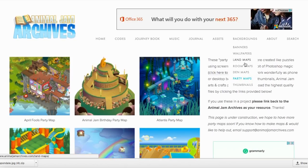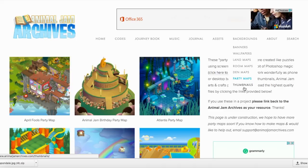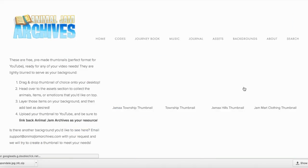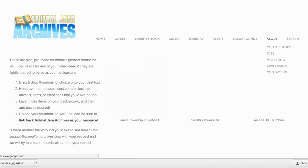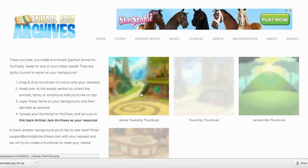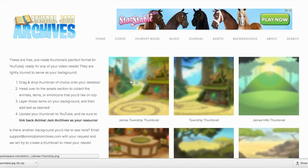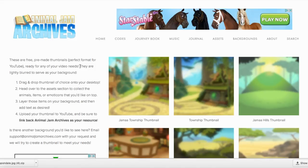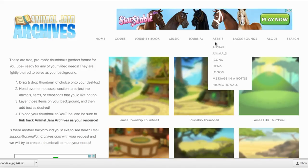If you're a YouTuber, you might find the thumbnail category to be quite useful because here we have pre-made thumbnails. All you have to do is drag them and drop them onto your computer and you have a nicely blurred picture to use as your thumbnail on YouTube.